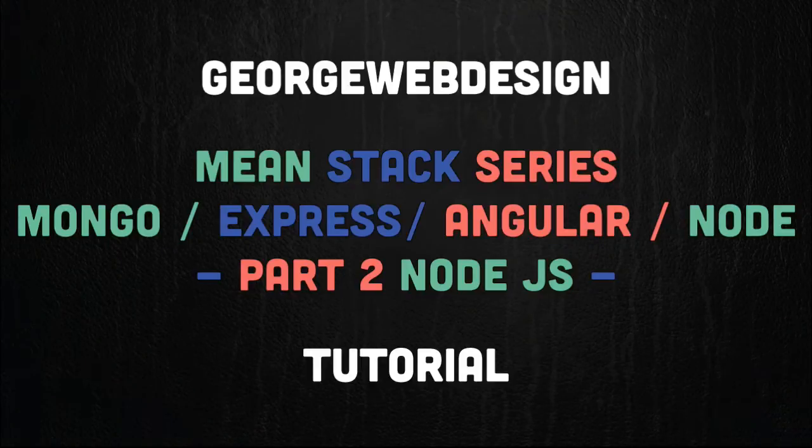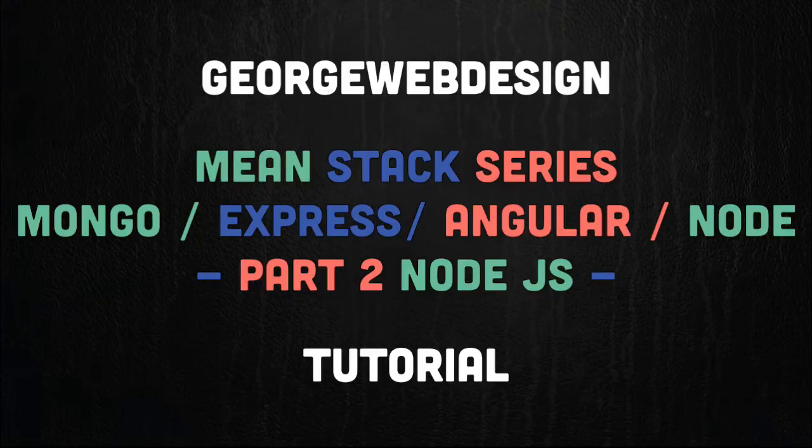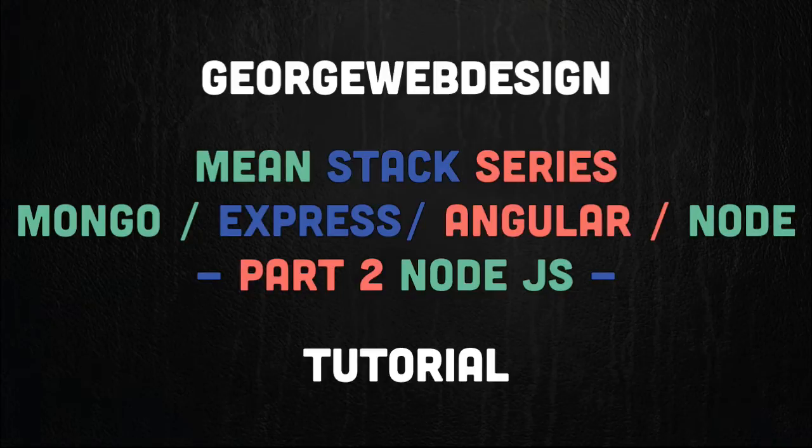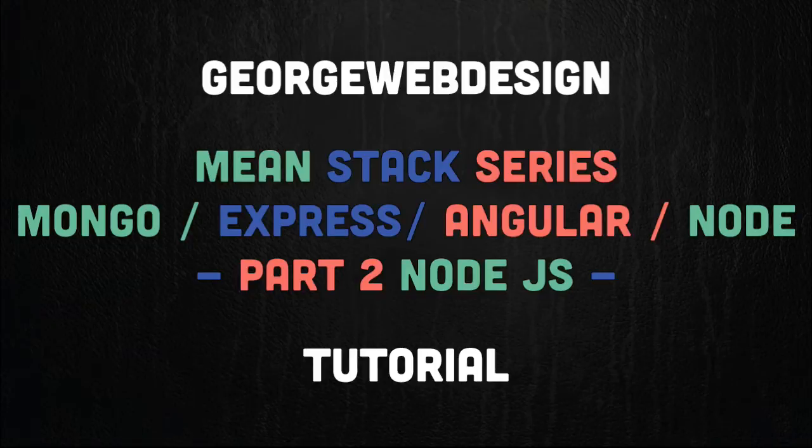So this is part two. What we're going to do is briefly go through Node, a little bit about what it is and setting up a simple server. In the next video I'll expand this and use Express so we can create a web application.